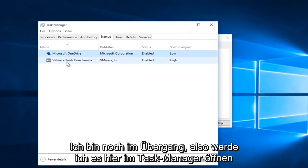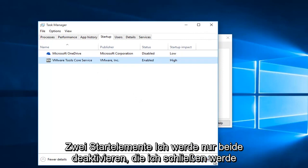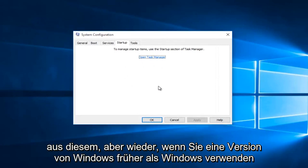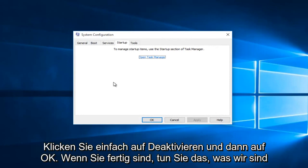I see I have two startup items. I'm going to just disable both of them. I'm going to close out of this. But again, if you're using a version of Windows earlier than Windows 8, you're going to see the list here. Then you can just uncheck the items and then click on disable and then OK.